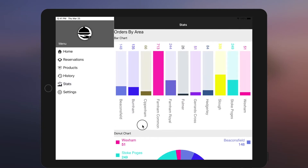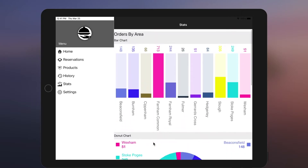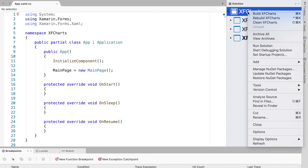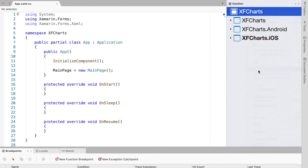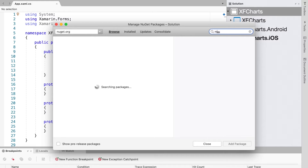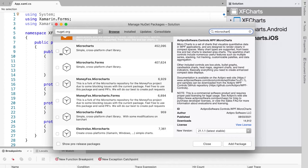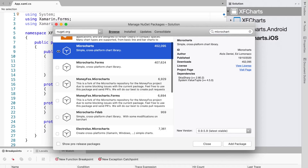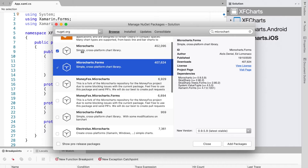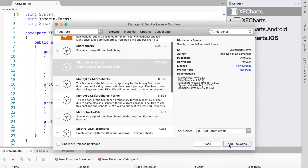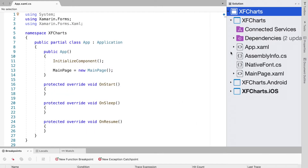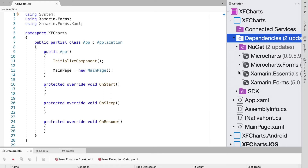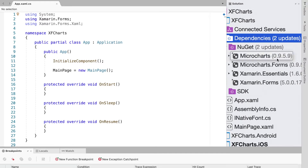To begin, we need to add two new NuGet packages: MicroCharts and MicroCharts.Forms. We click on Manage NuGet Packages from our project and search for MicroCharts. We select MicroCharts and MicroCharts.Forms, then click Add Packages, select our projects, and click OK. The packages have now been added.